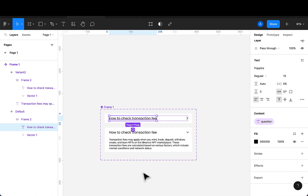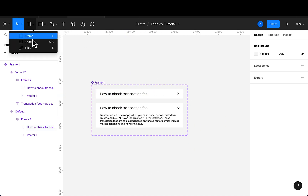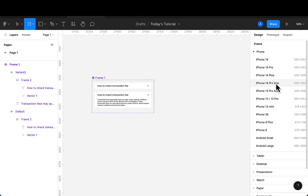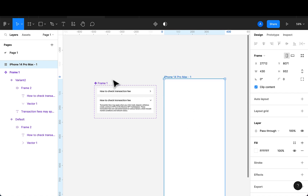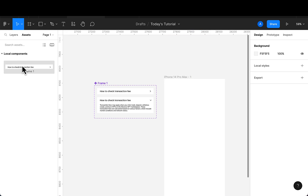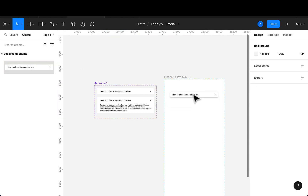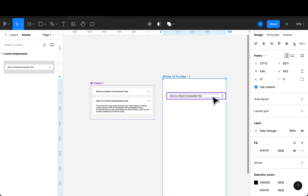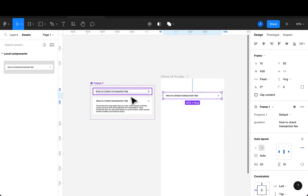The next thing is to add a frame — I'm picking iPhone 14 Pro Max. I'll select the component from my local components panel, then drag and drop it into the frame.